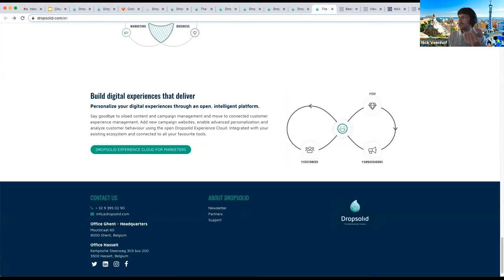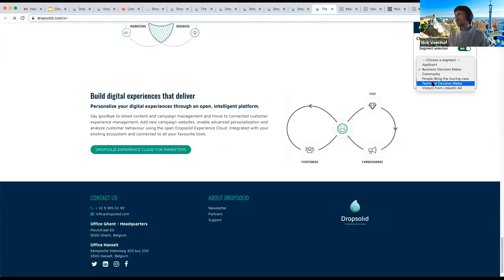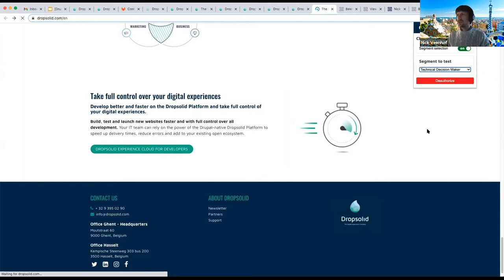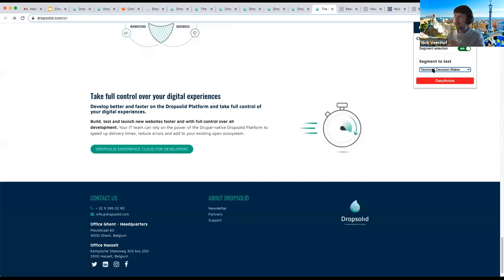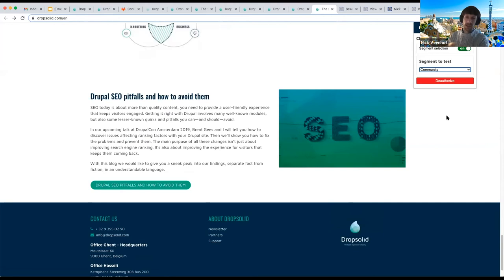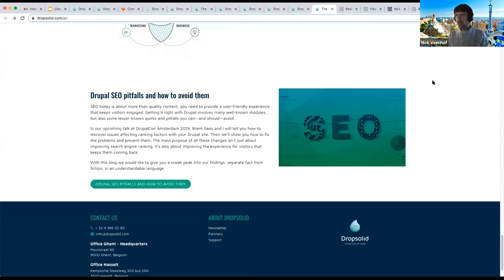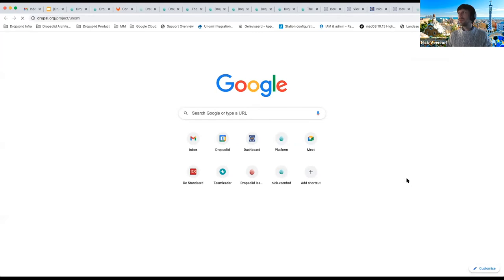We can then transfer these word clouds into Unomi segments and get personas similar to specific personas. We have a 'business decision maker' persona and a 'technical decision maker' persona. Going back to the Drop Solid website, there's a Chrome extension that helps show different variations. The website is already prepared to show different variations based on segments. As a technical decision maker, the headline says 'Take full control over digital experiences.'